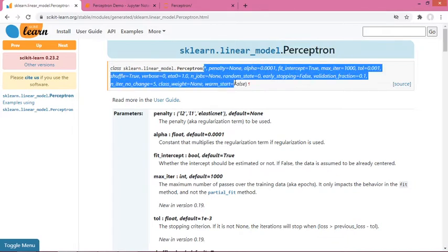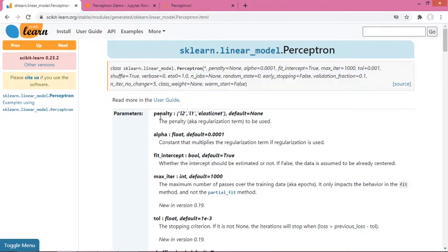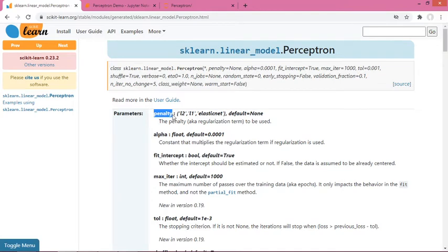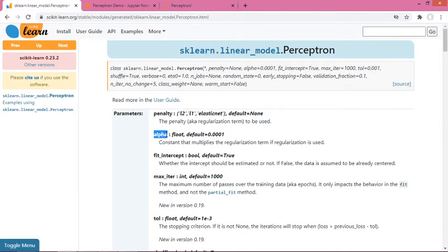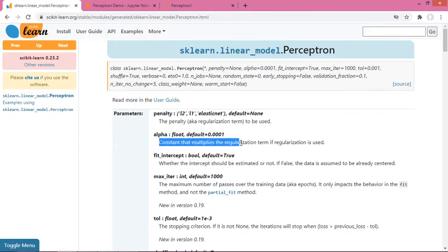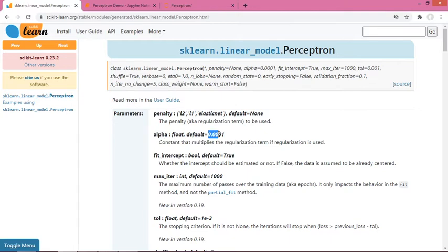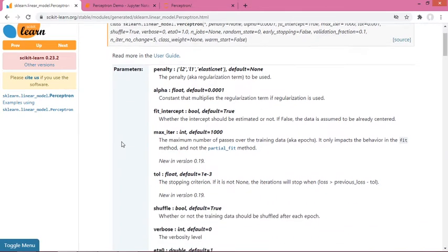Here you can see the various input parameters that you can tweak in order to get the best performance out of this algorithm. I'll just discuss a few of them, not everything is important. The first one is penalty - this is basically the regularization term. So if your model is overfitting, you can use any one of these three regularizations to reduce the overfitting. Next is alpha - if you're using penalty, this decides how much weightage the penalty will have. By default it's 10 to the power minus 4, and you can increase or decrease it. This controls overfitting and underfitting.